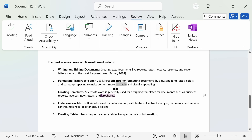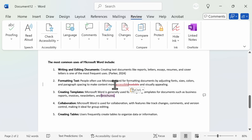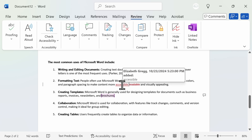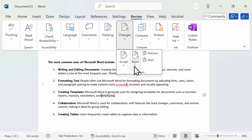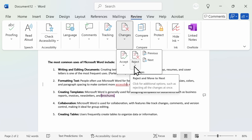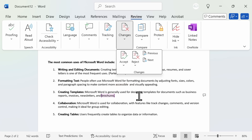For example, if I want to change a word from readable to accessible, Word will do a strikethrough for the original word and add the new word underlined. You can hover over this to see who made the edit and when. If you're editing a document for somebody else, go up to changes where you can either accept or reject the edits made under tracking. You can accept or reject all changes at once or one at a time. Once you've accepted those changes, the red and underlined items will disappear.